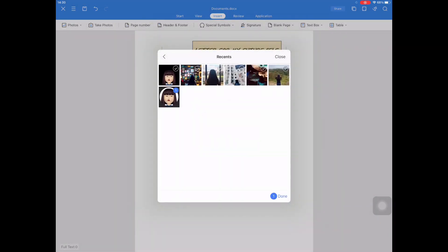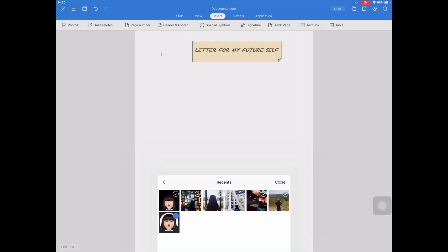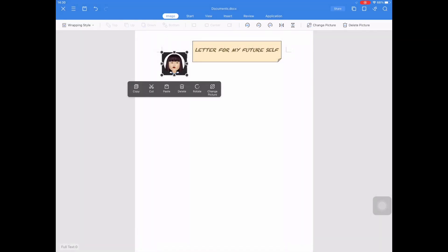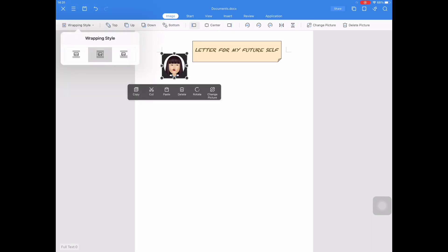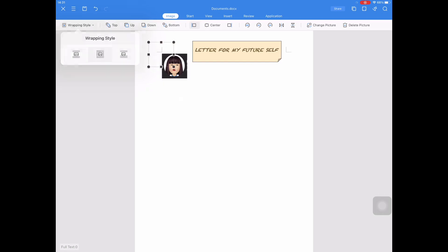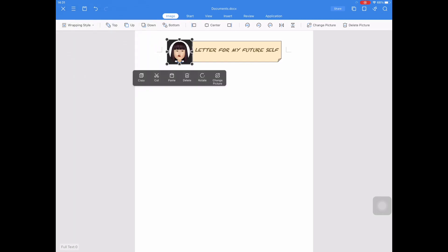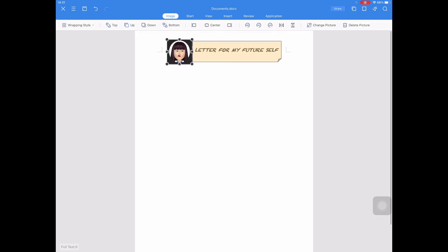Select the picture. Done. And then let's change the wrapping style so that the image will easily move. So we will change it to Tight. And then change the position of the picture that you inserted.